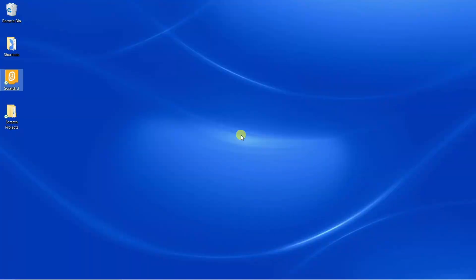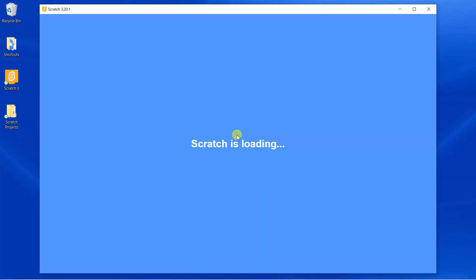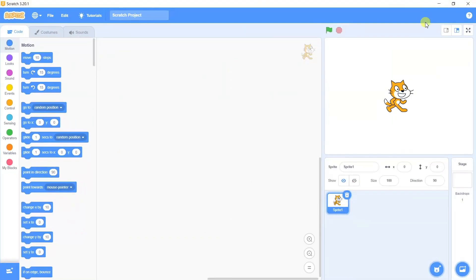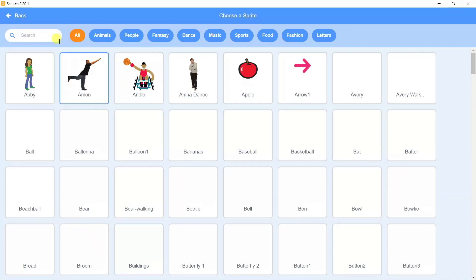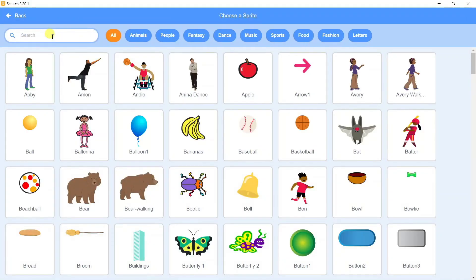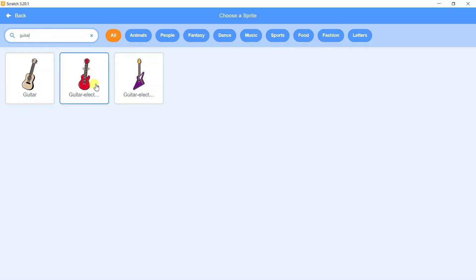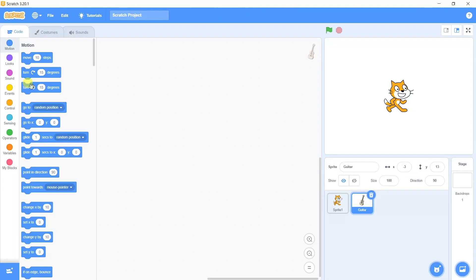In order to perform this activity we're going to open the Scratch application. We need to take a guitar sprite, so we can go to the sprite library. In the search box we can search for guitar. You can take any of them, I'm going to take the first one.